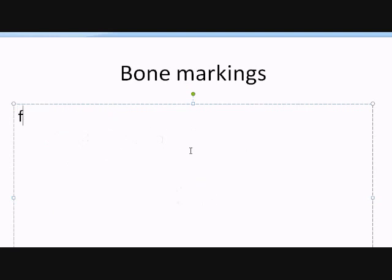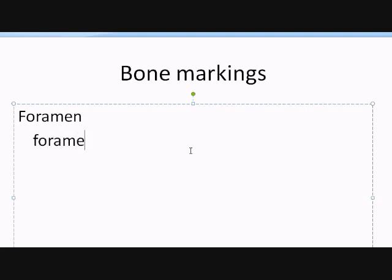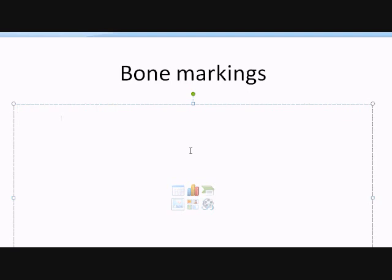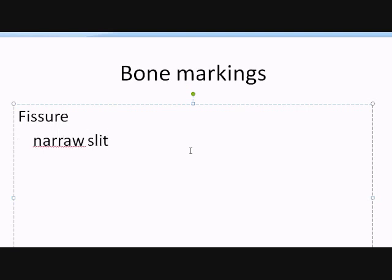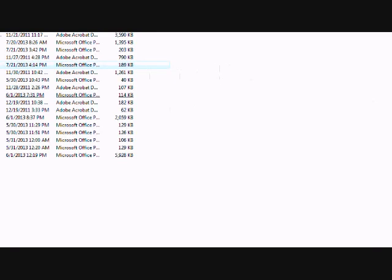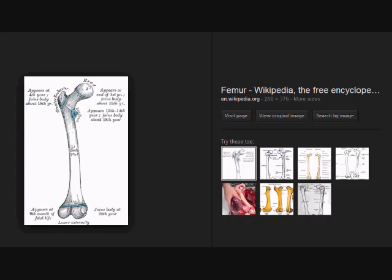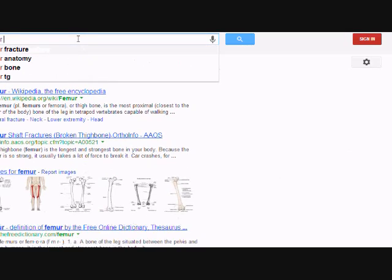Let's talk about the foramen. A foramen is a rounded opening. Probably the most popular foramen is the foramen magnum, which you can find at the bottom of the skull — this is where the vertebrae and spinal cord pass through. Then we have a fissure, which is a narrow slit-like opening. Let's look at a skull bone image to find an example of a fissure.